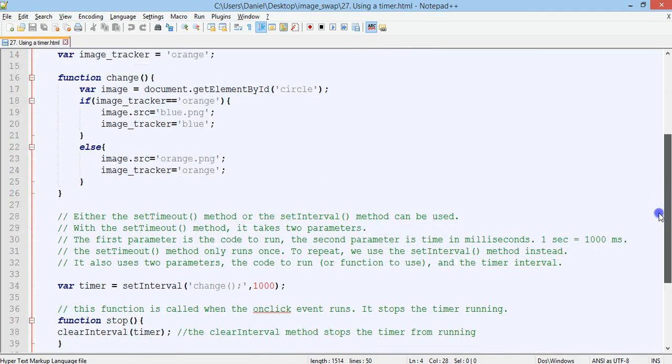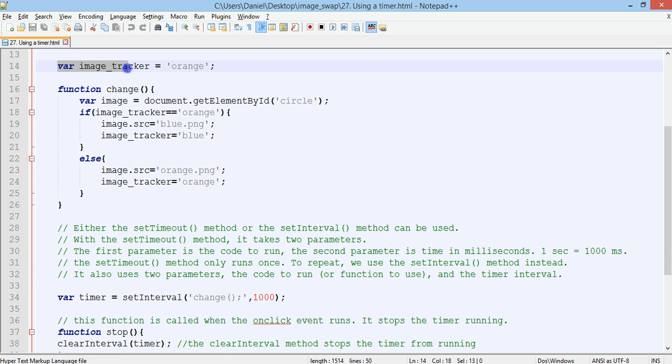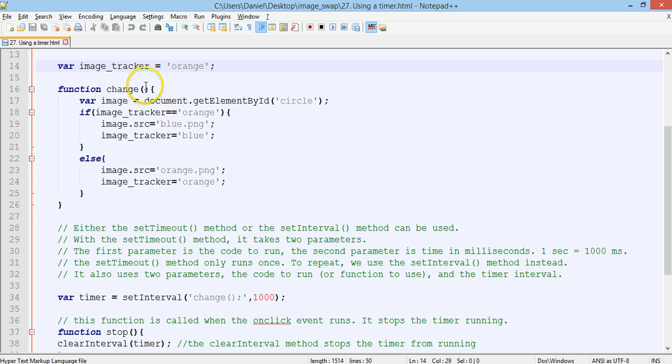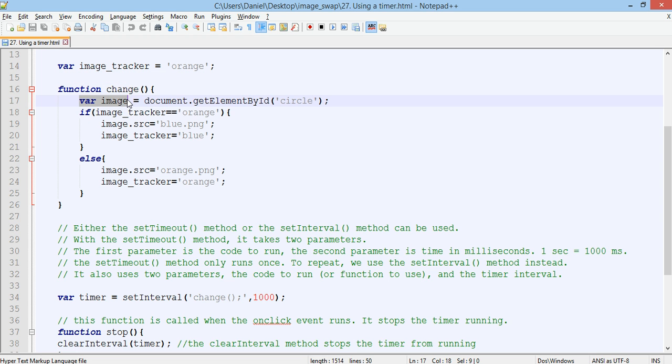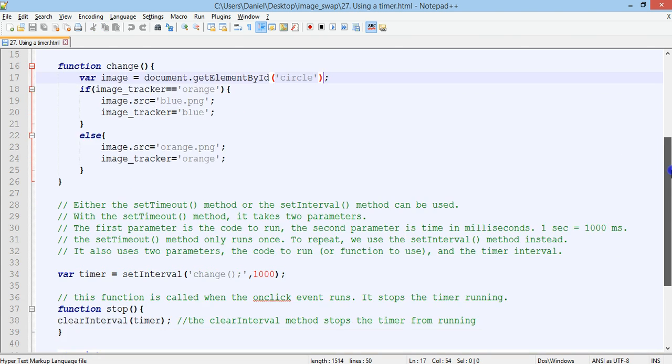So we start from line 14, we have the same variable that we had in the previous tutorial. We've got an image tracker variable which stores a string value and that's initialized to orange, so the initial value is orange. Then we have a function called change and a variable, a local variable inside that function called image. And the image is equal to document.getElementById circle.